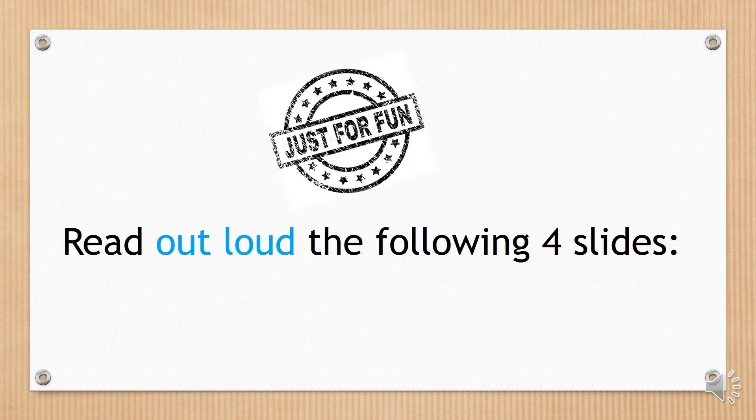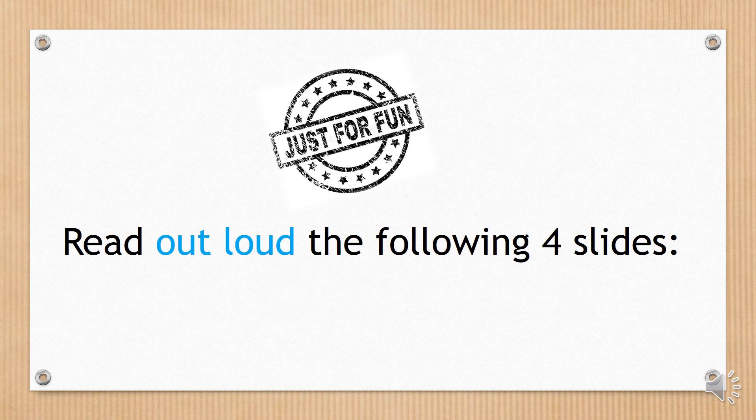Finally, read aloud the following four slides.